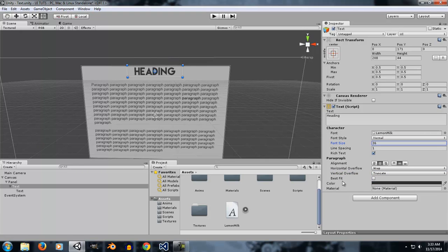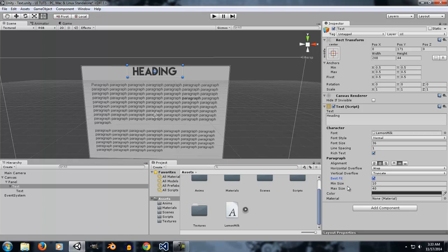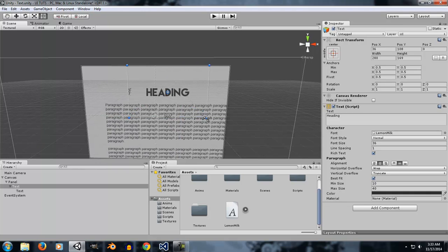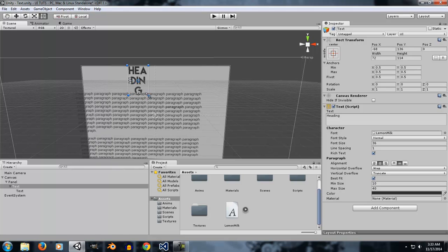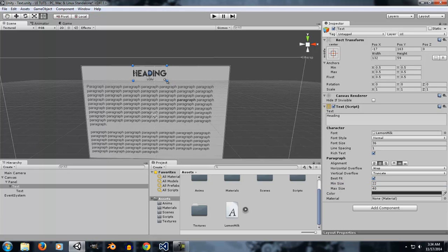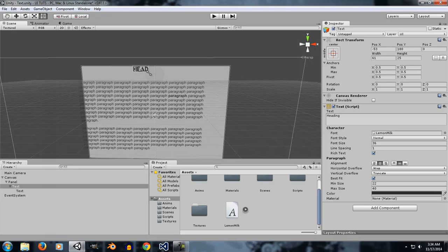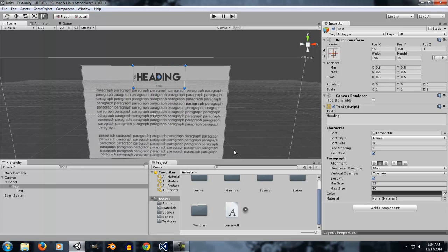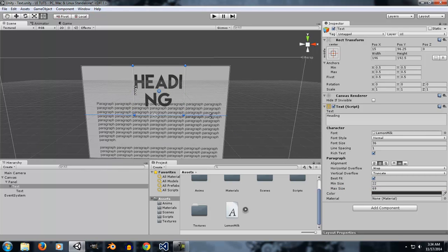Best Fit is a very useful option. When selected, it gives you two parameters: Minimum Size and Maximum Size. Unity will ignore the manual font size setting and automatically adjust the font to fit inside the rect. As you resize the element, it will try every possible way to fit the text inside. If you set the Minimum Size to, say, 22, the text will not be visible if it would need to be smaller than that. You can also set a Maximum Size to control how large the text can get.